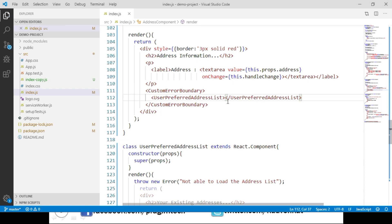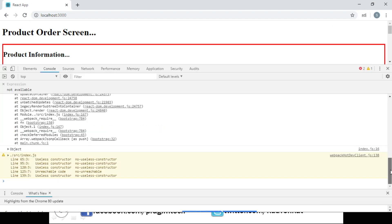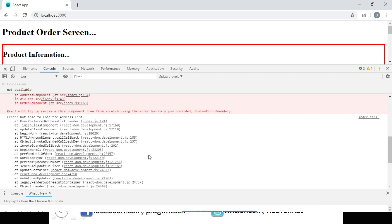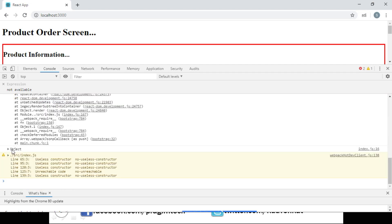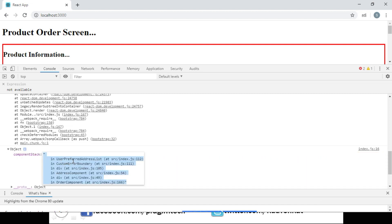Let's navigate to the browser. We can see that our custom error is displayed and the rest of the application works as normal, because we have handled that error using our CustomErrorBoundary component class. We have logged our error and errorInfo objects to the console. Let's open developer tools — we can see both objects are logged. The first is the error showing what the actual error is, and the second is the errorInfo object giving us the component stack showing that UserPreferredAddressList is called from the Address component class.